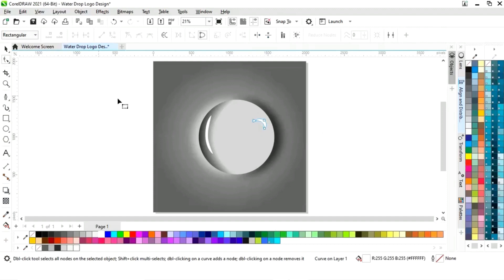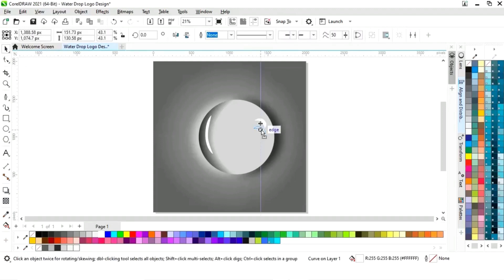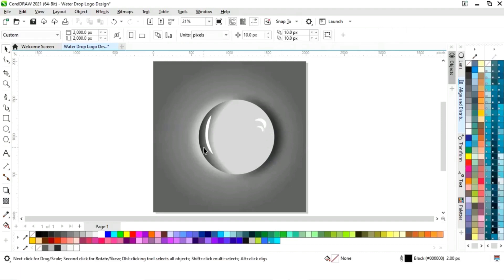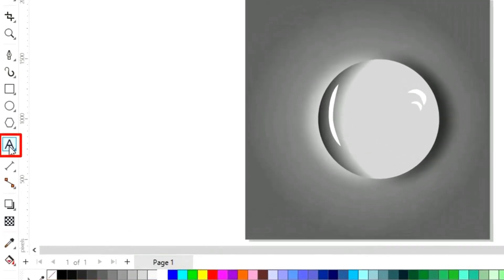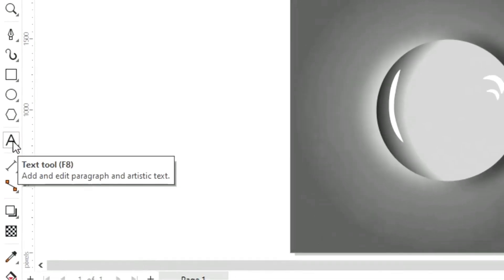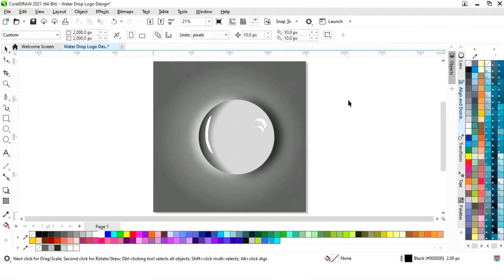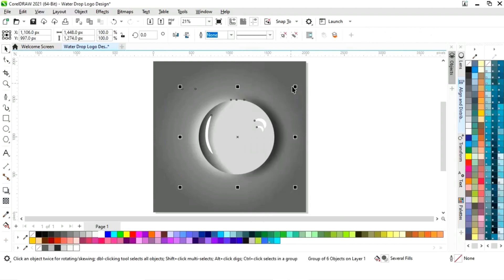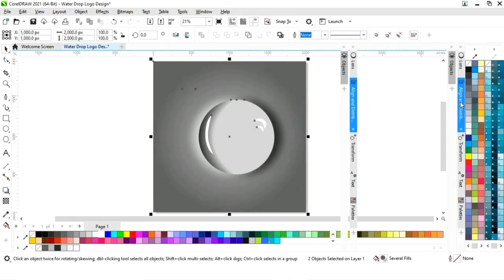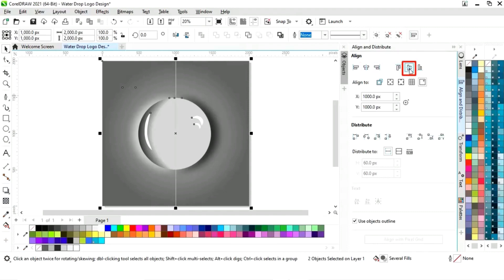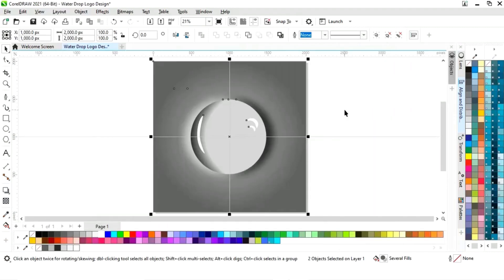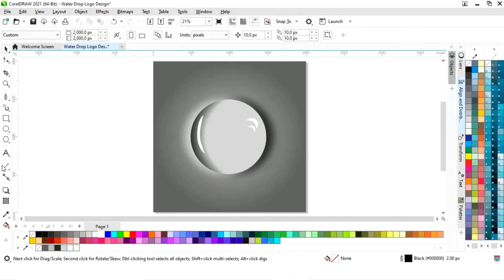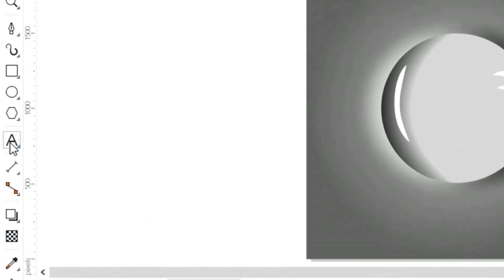Now we will make a copy of this shape and decrease its size. Then we will select the text tool from the toolbar. We will select all, right-click and group. Then we will select both objects and set the alignment.